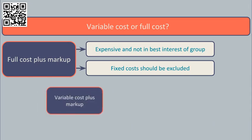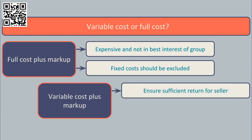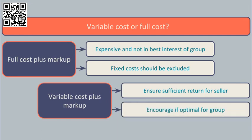An alternative might be to use variable cost plus a markup. However, care will need to be taken to make sure that the selling division is making a sufficient return to encourage the internal transfer if that is what is indeed optimal for the group as a whole.